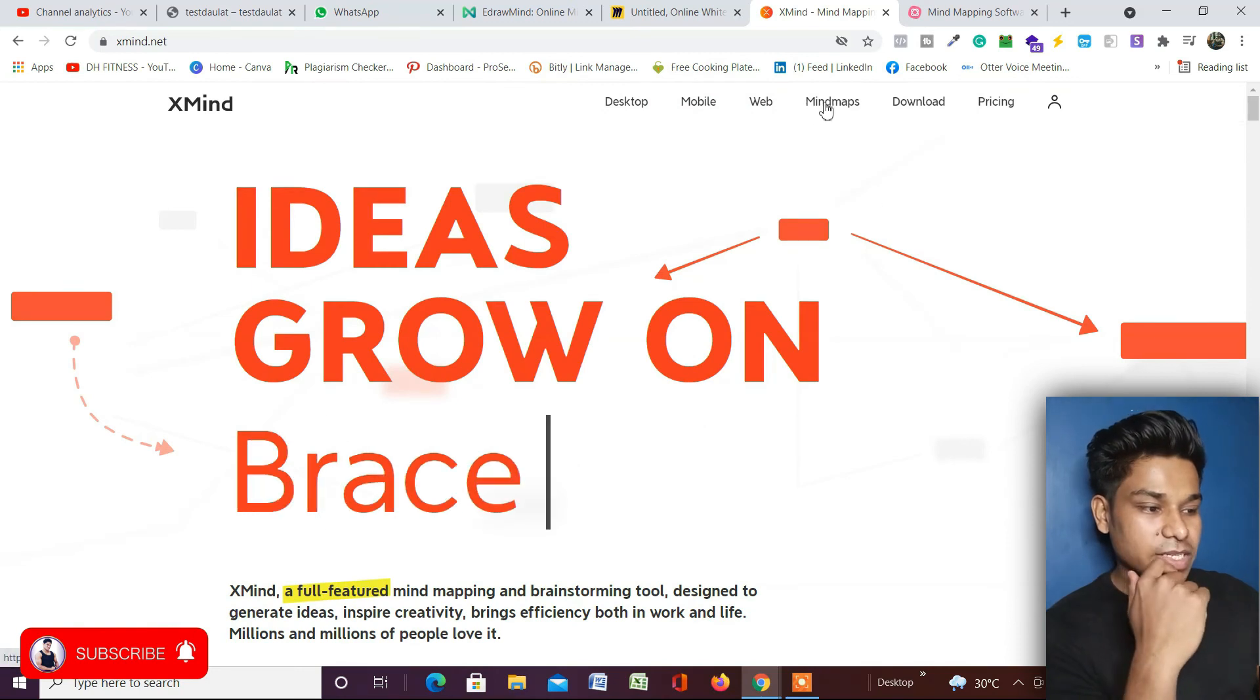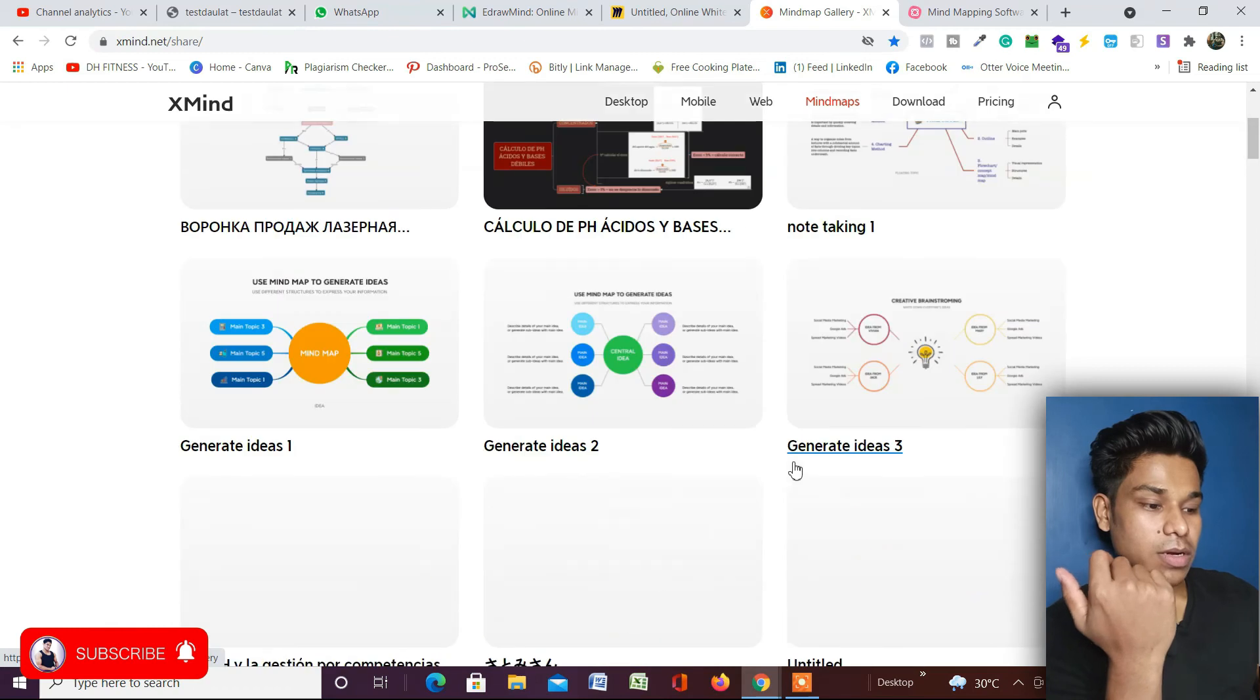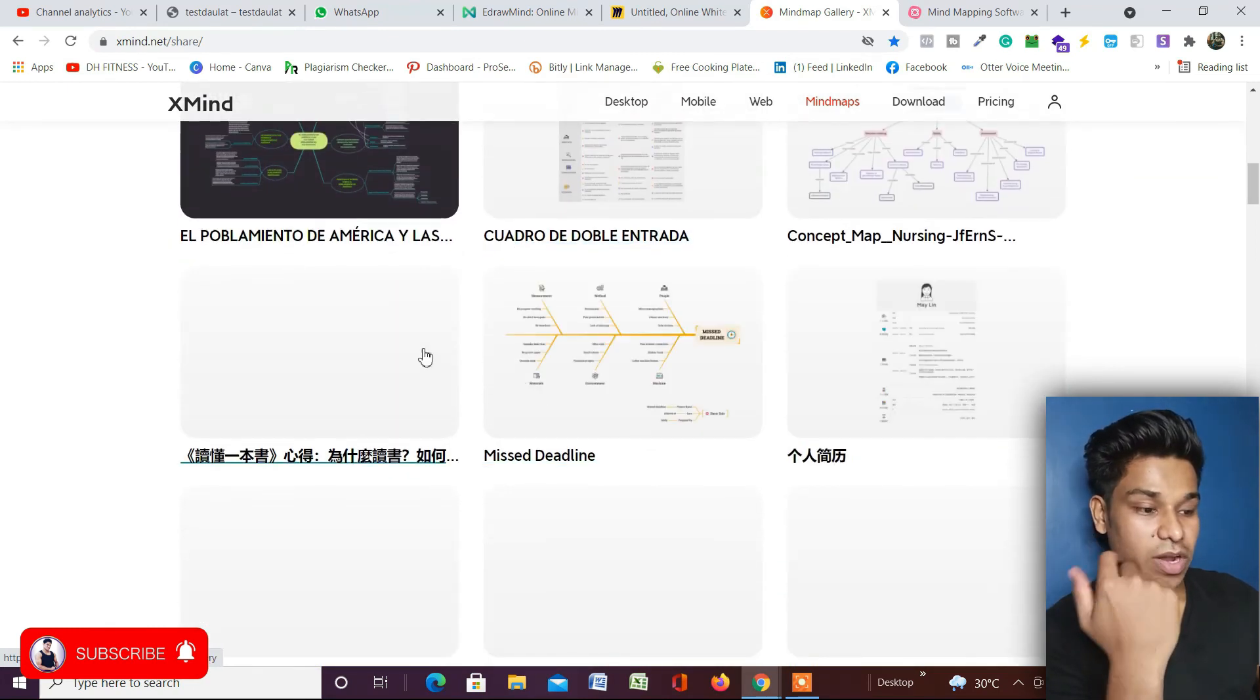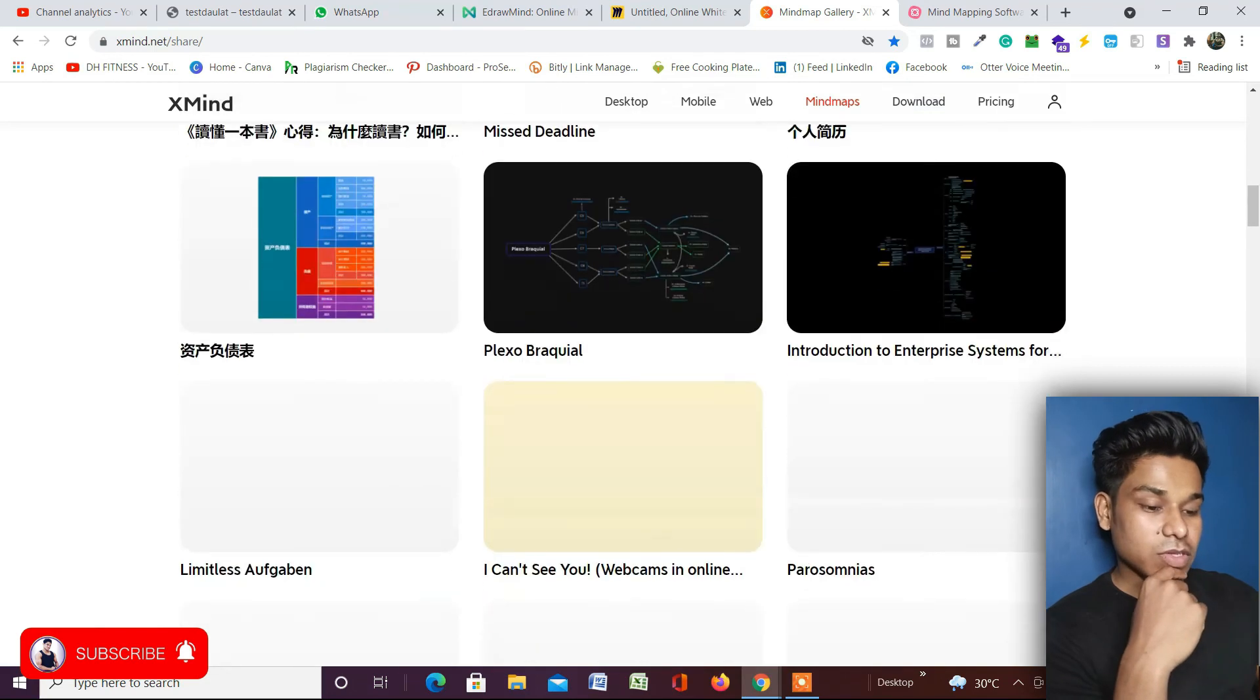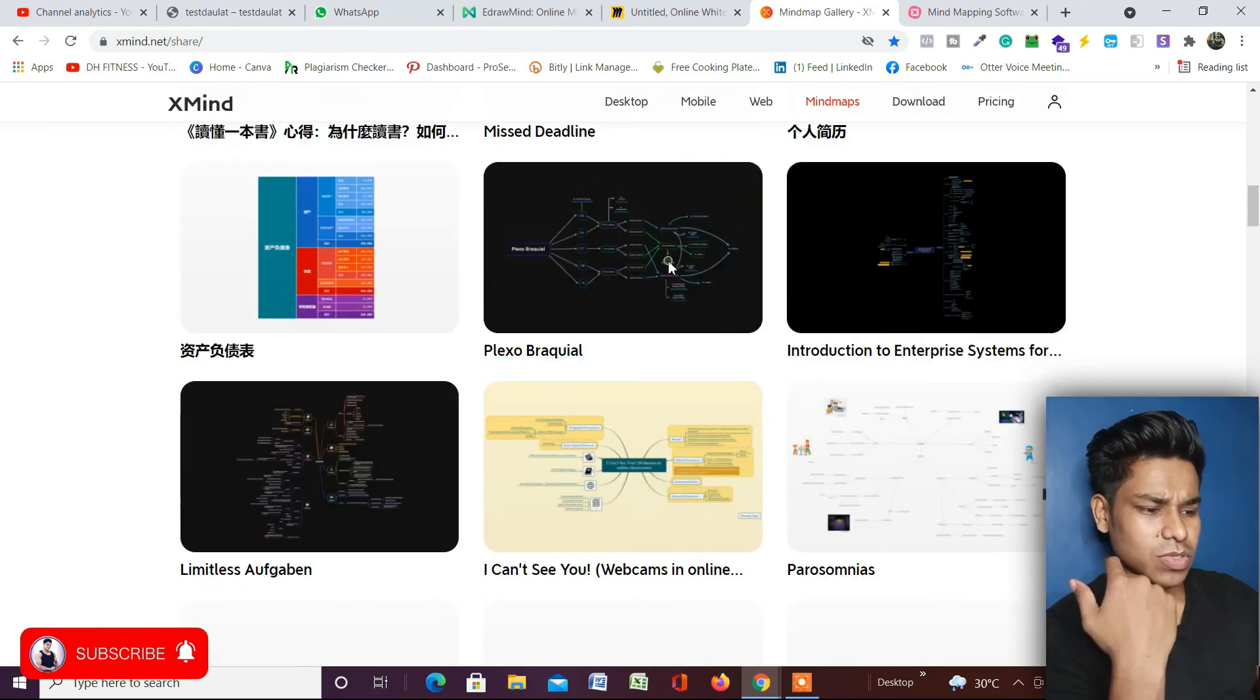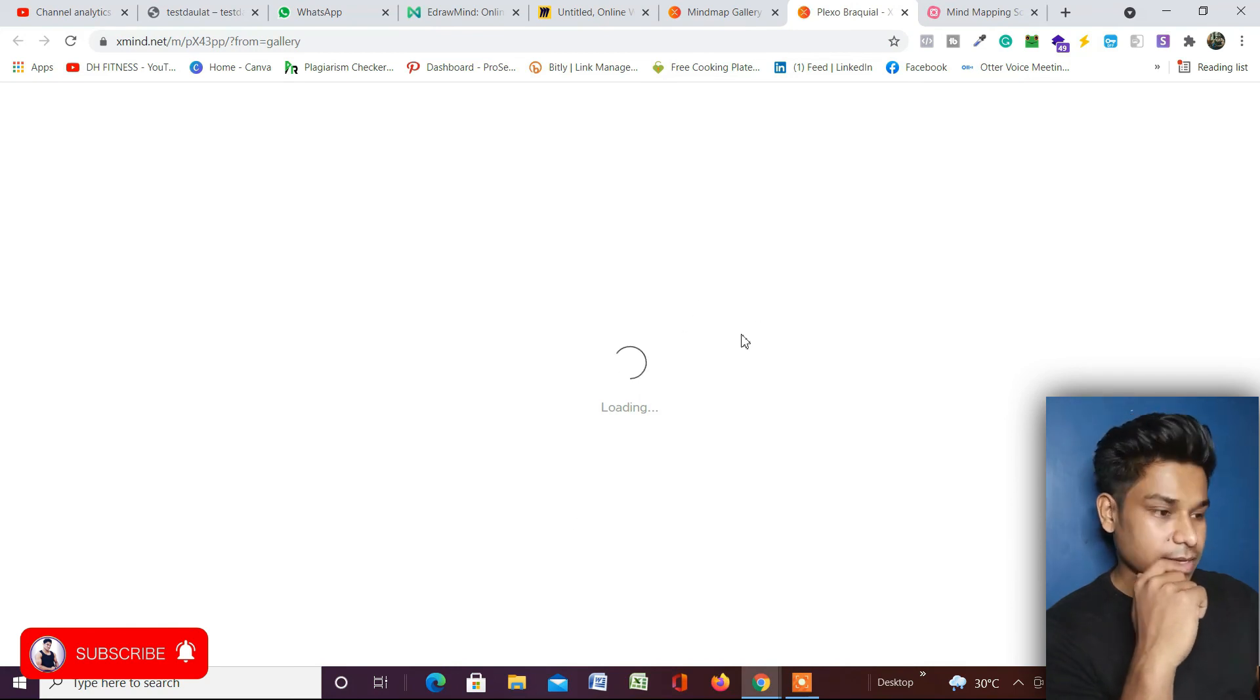But I just want to show you a couple of templates that they have in their application. Here is the template section. You can have a look at what kind of templates they're offering in this software, so you can decide whether you want to take it or not. If you like this one, just click on it and you can see how it's going to look. Just wait for a second while it opens.